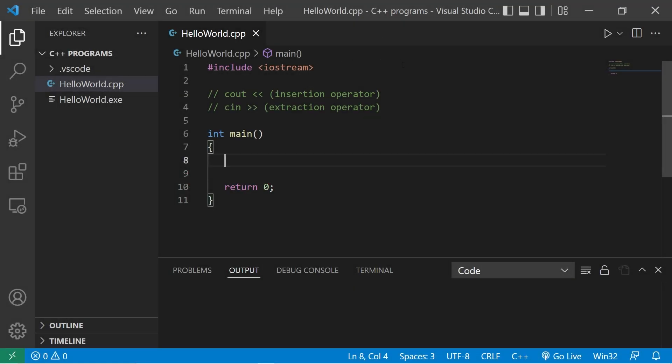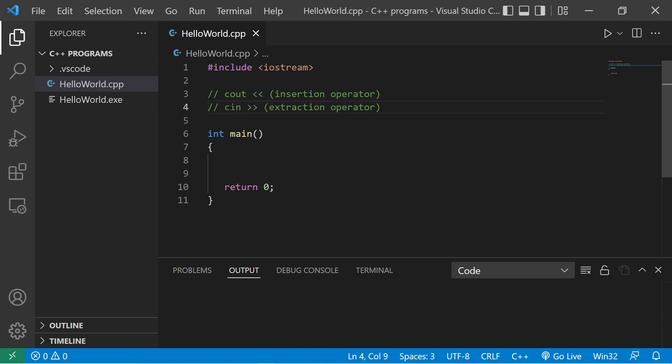Let's get started. In this video I'm going to show you how we can accept some user input in C++. We're familiar with cout followed by the insertion operator, which is two left angle brackets. To accept some input we would type cin for character input, followed by the extraction operator, which is two right angle brackets.